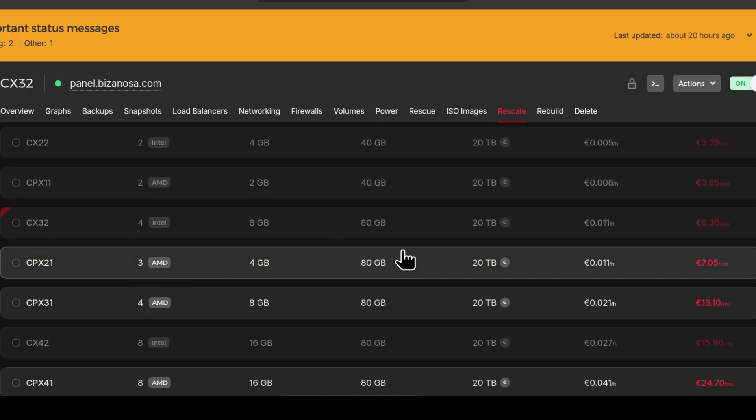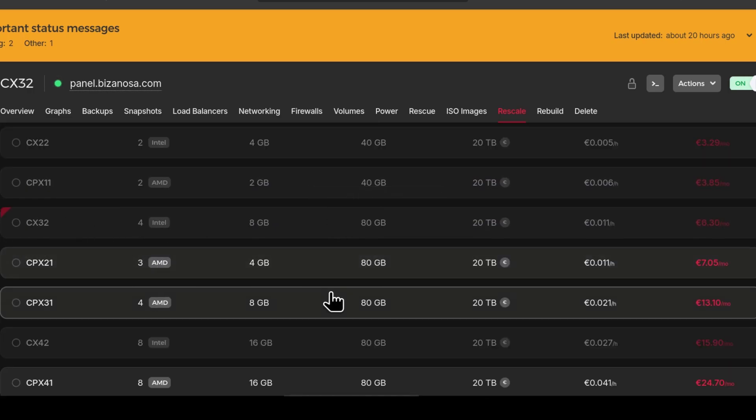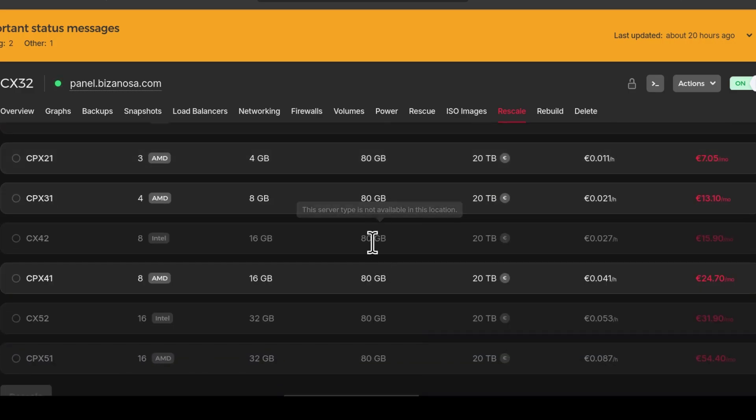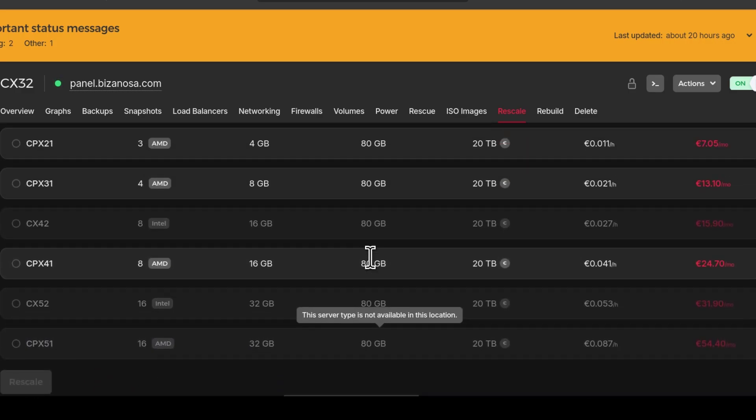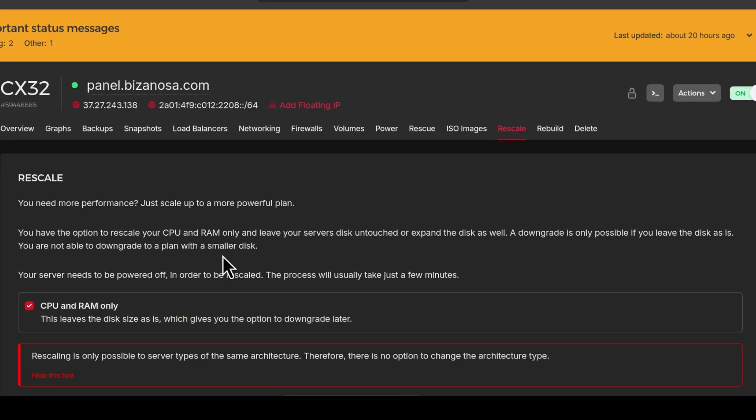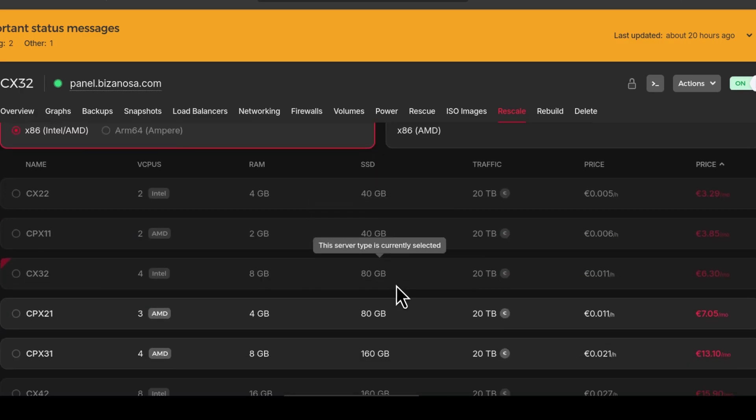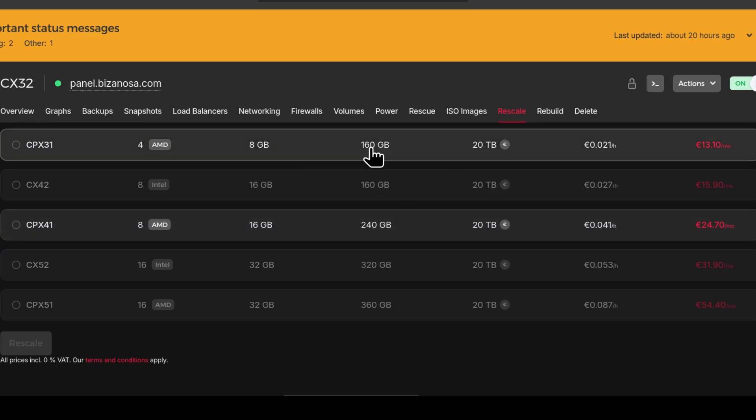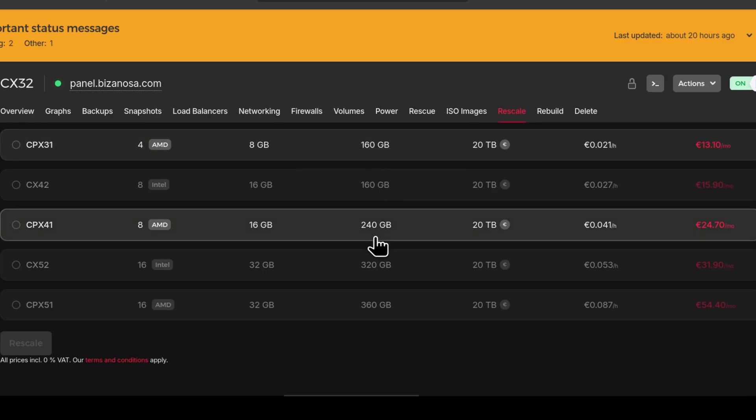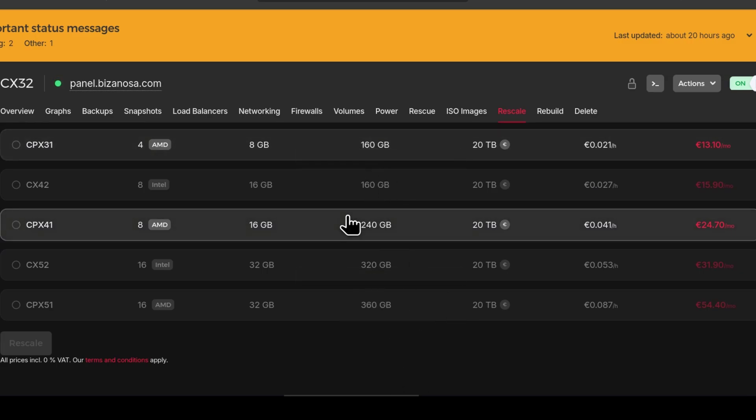You can see all the other servers. This is my current server. All the other servers are now tied at 80 GB. Let's say you unselect CPU and RAM only. If you unselect that, you'll see that now the disk can also be upgraded, and this means you can't go back to the previous server.